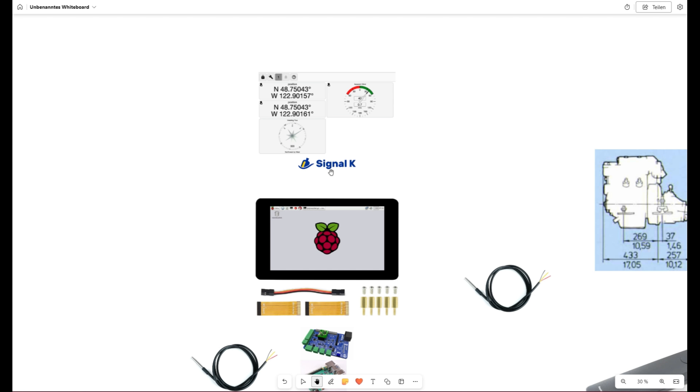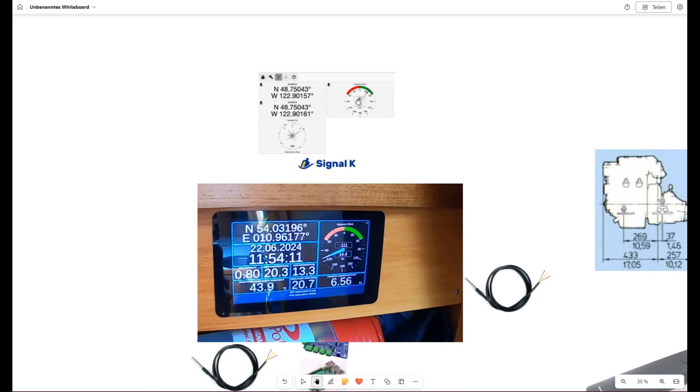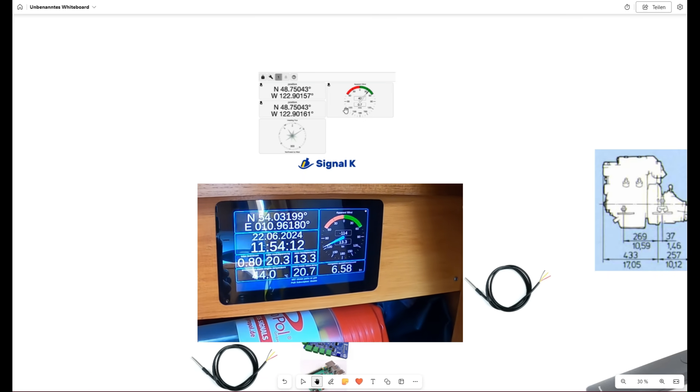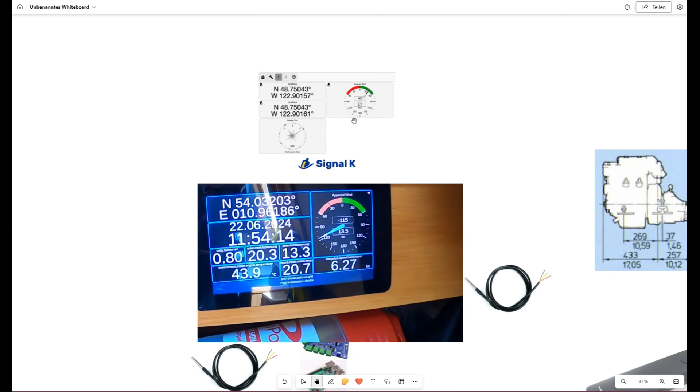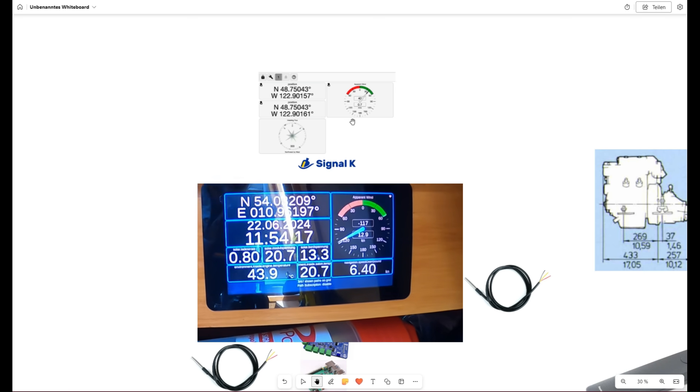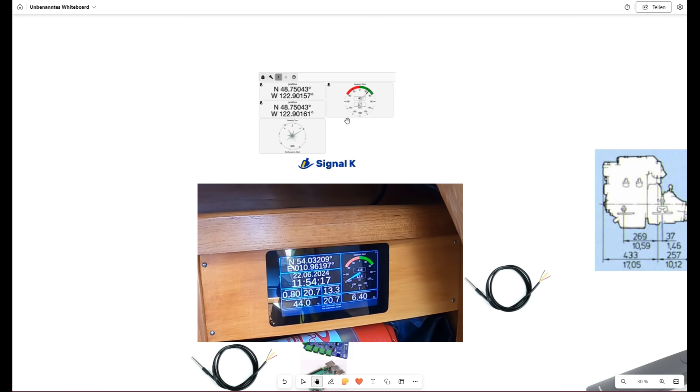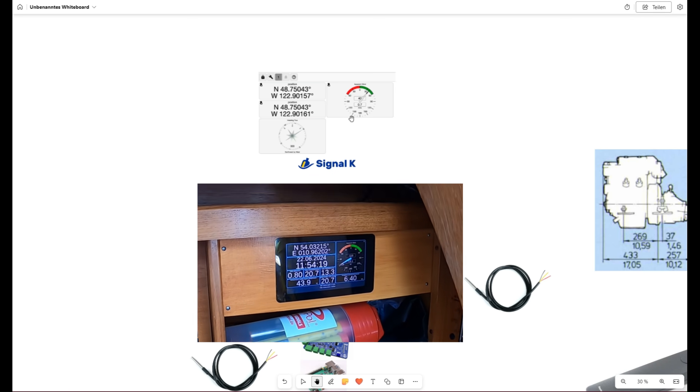One client itself is the instrument panel which is part of Signal K. We have a dashboard which we can easily configure, some graphs like compass or wind but also pure data which you can visualize very easy.